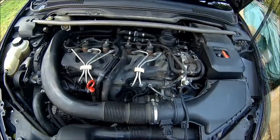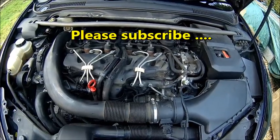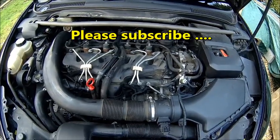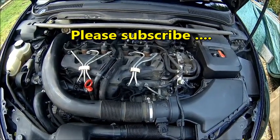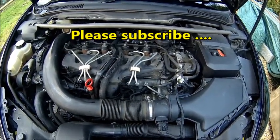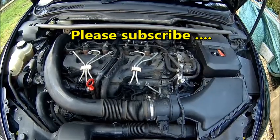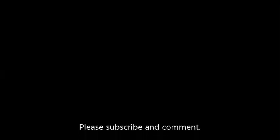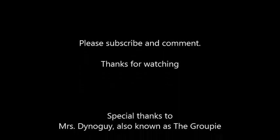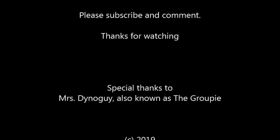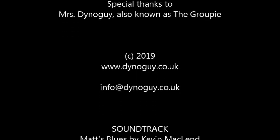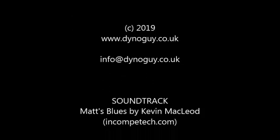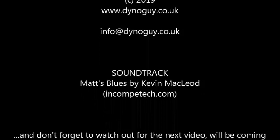Thanks for watching, thanks for subscribing. Until next time, until next time.